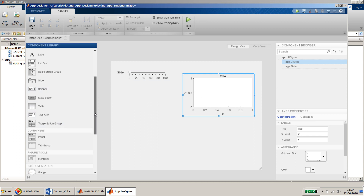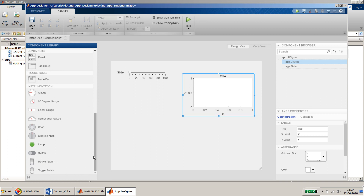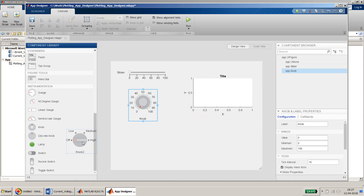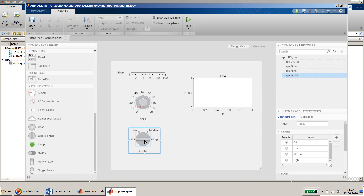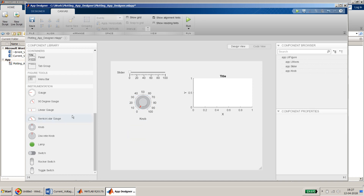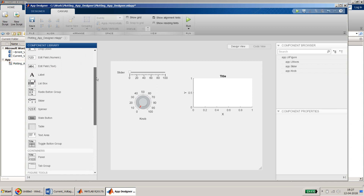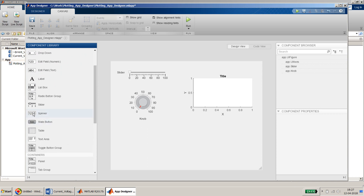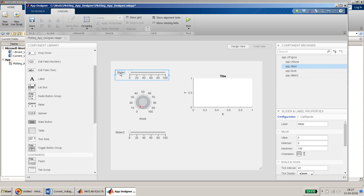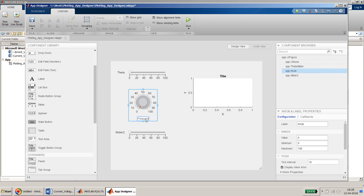I can have a knob — this will probably become my frequency control. I can also have a discrete knob or another slider for the amplitude control. I'll go with another slider since it's easy to use. So: this one I will mark as theta, this one is my frequency, and this is my amplitude.